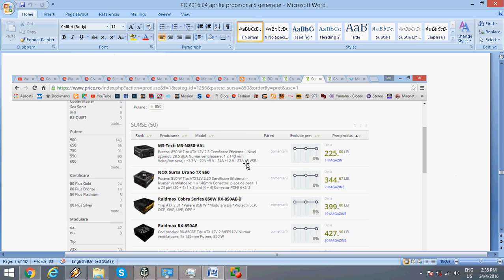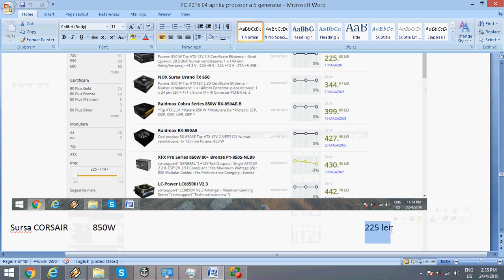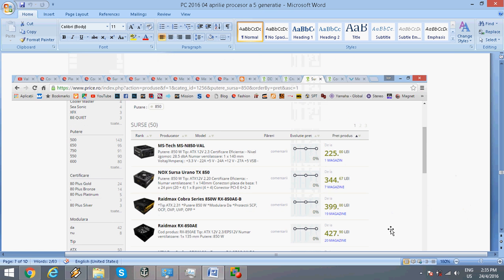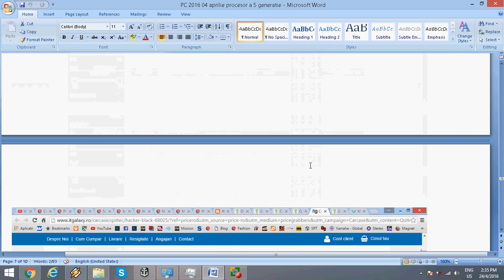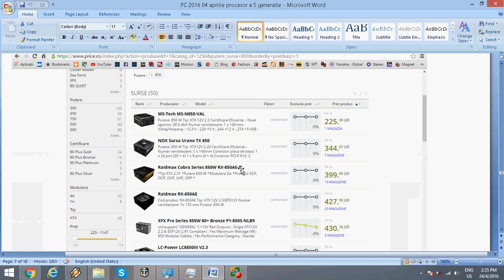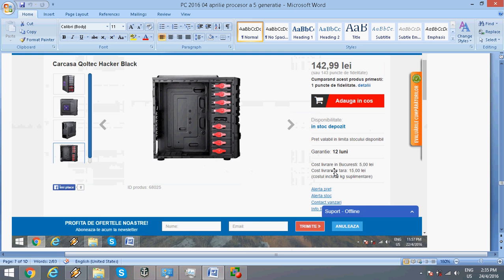The power supply is a Corsair 850 watts for about $60-70. It provides great power for the price.